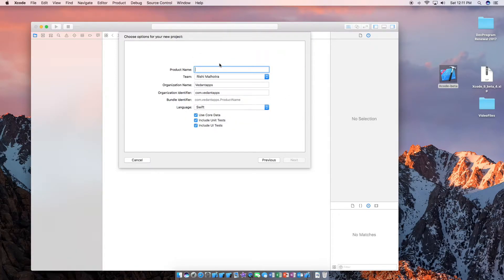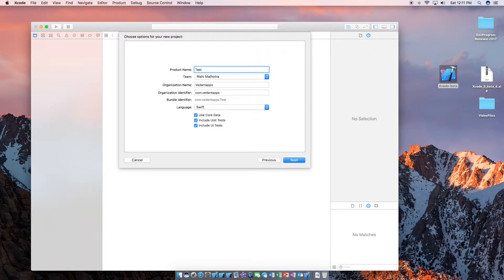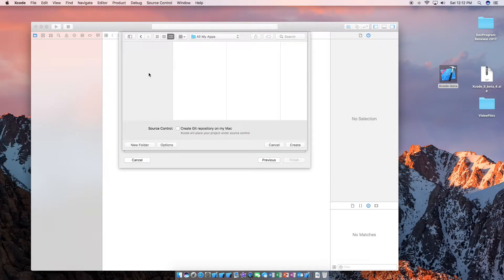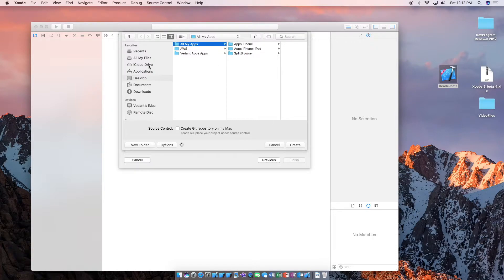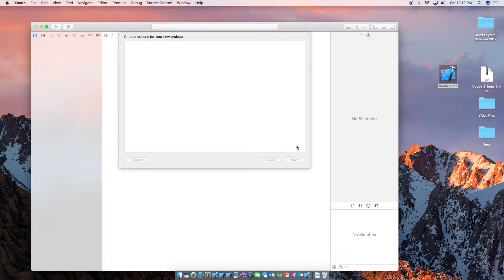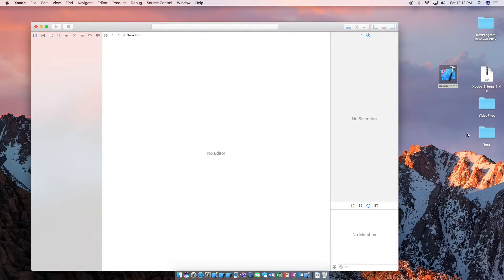And then we're just going to call this test. Save it on the desktop here. Go ahead and create it. It popped up right here.